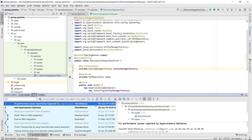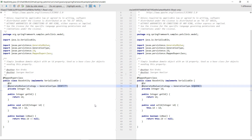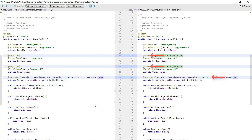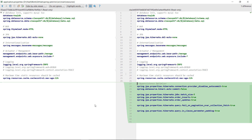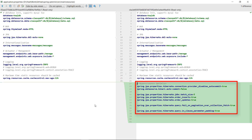To address the issues reported by Hypersistence Optimizer, the following fixes are needed. Instead of the identity generator, the sequence entity identifier strategy should be used. All associations should be set to fetch lazily, as the global eager fetching strategy is bad for performance. Not only does Hypersistence Optimizer report JPA mapping issues, but it also helps you find the right Hibernate configuration options as well.